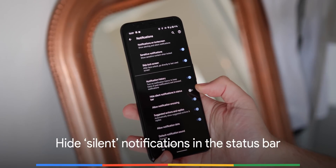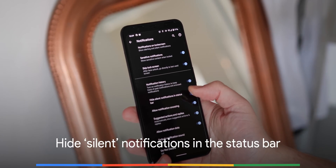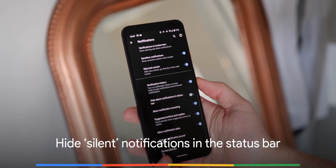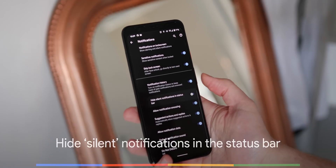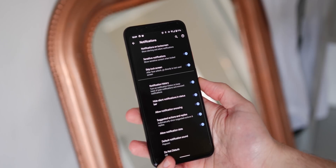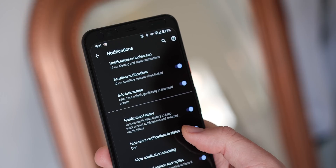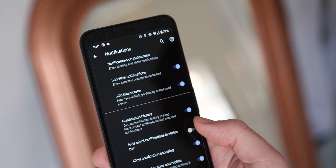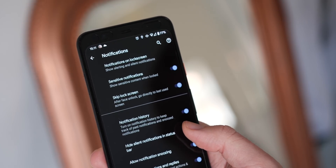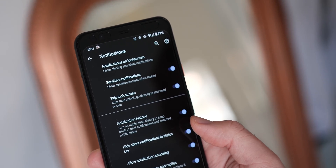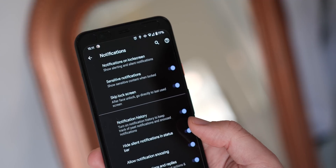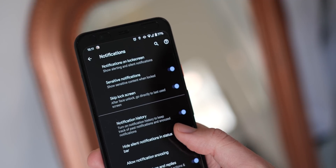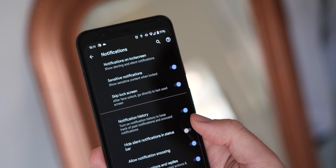Thanks to the second Android 11 developer preview, you can now finally silence notifications fully, thanks to the ability to hide notifications from your status bar. This doesn't get rid of those notifications entirely, as they'll still live in your notification shade, but it is far neater up top as a result.